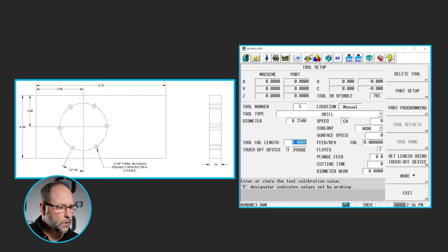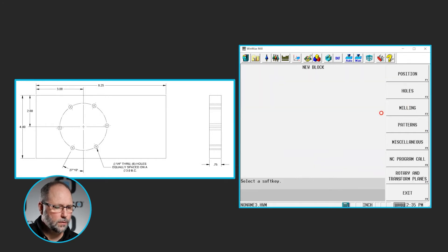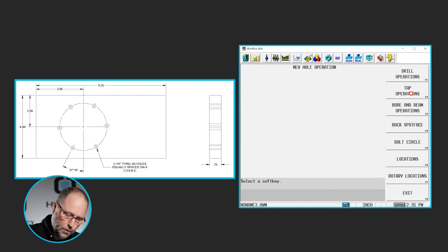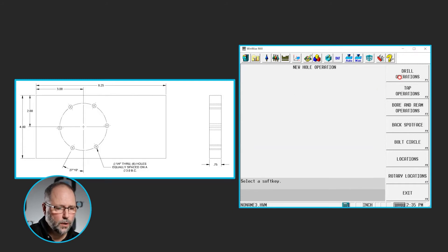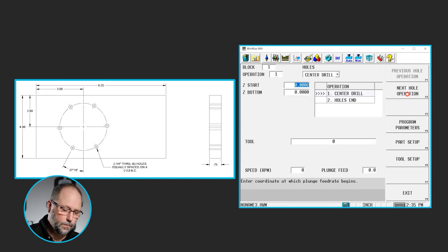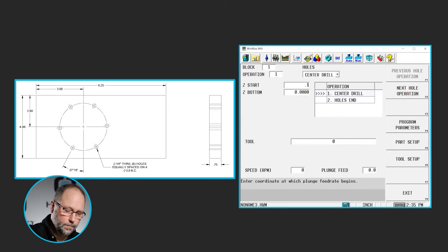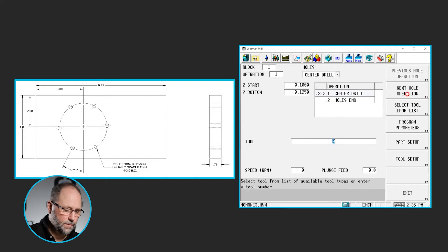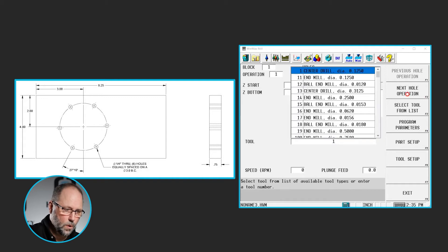I'll go to my input, part programming. We're going to select holes. This first operation is a center drill, so we're going to go to drilling operations, center drill. 0.1 minus 125 using tool 1.